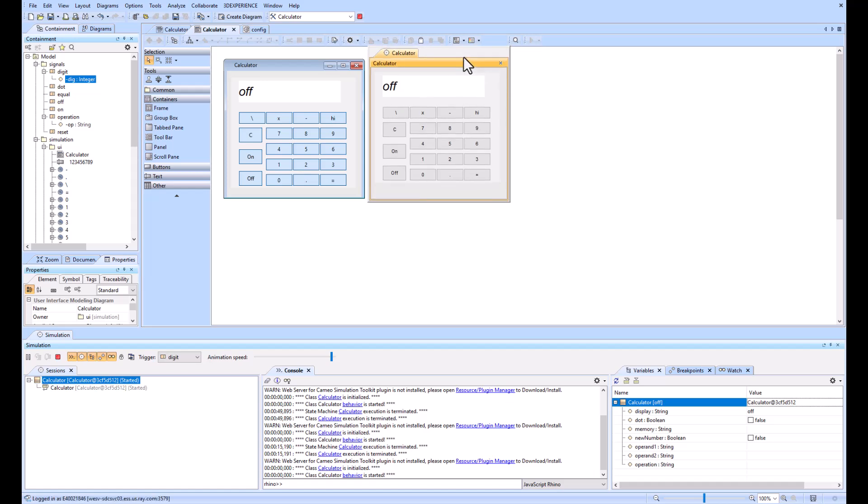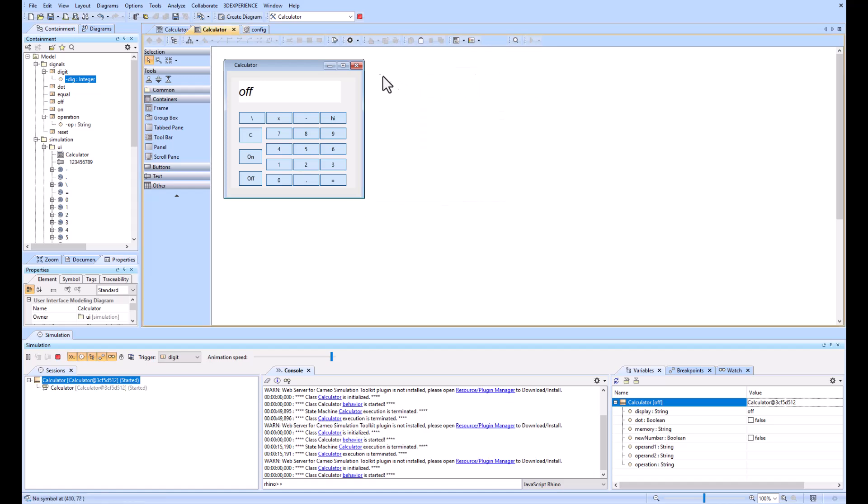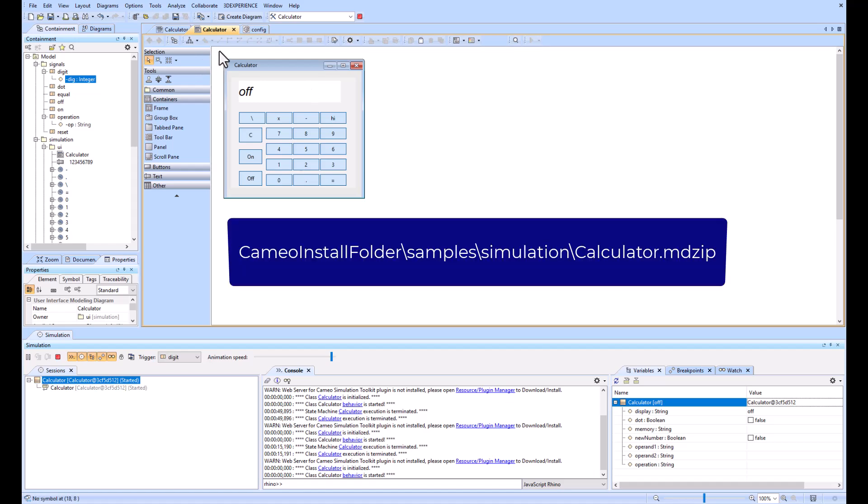Also, this example is available with your install of Cameo. If you just go to where you've downloaded Cameo and then to the samples folder, then the simulation folder, and then open up calculator.mdzip, you'll be able to find it. Thanks.